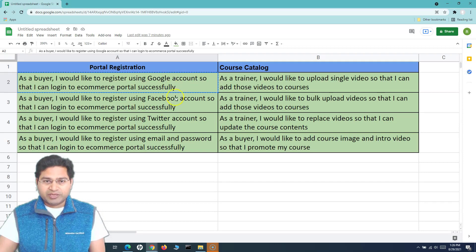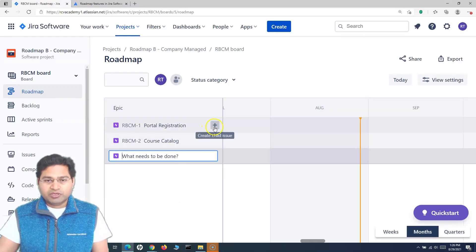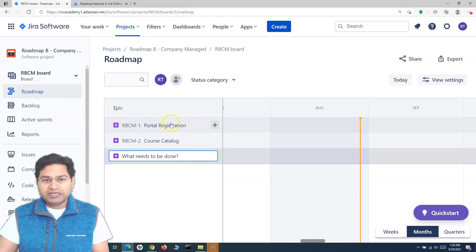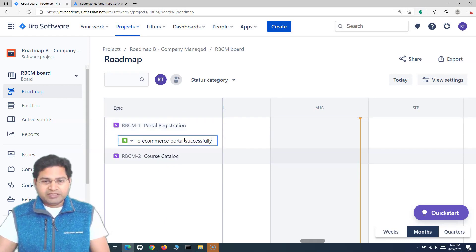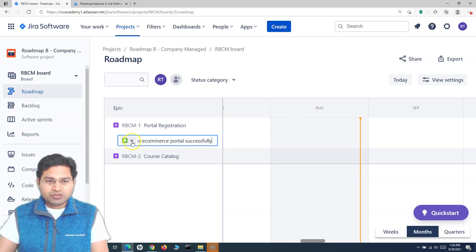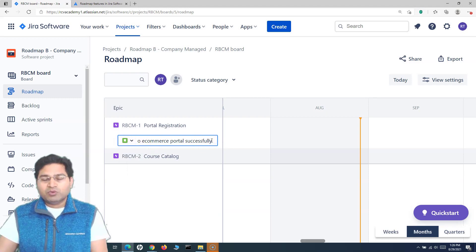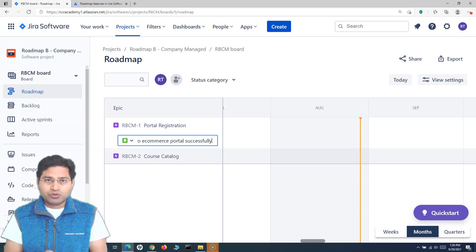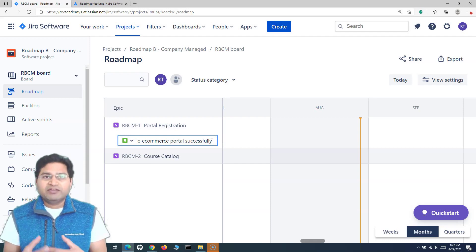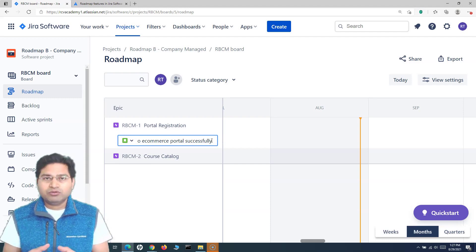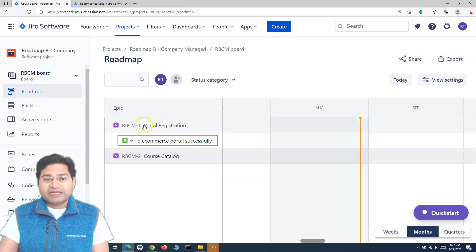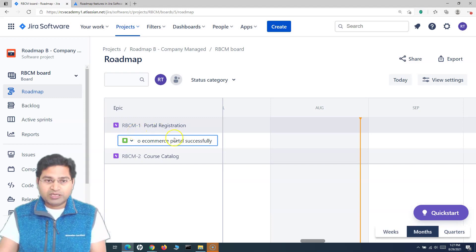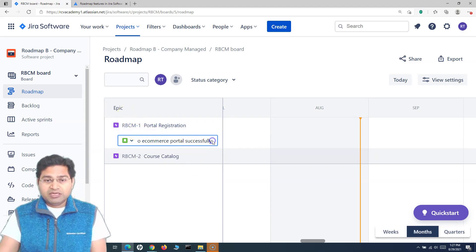To create a child issue, hover over the epic and you'll see a plus icon — click that and paste the story. By default it will be a Story type, but you can change it to Task or Bug as well. When starting roadmap planning, you'll have epics and stories. As stories are built by the development team, the testing team finds defects, links them back to the epic, and those defects become visible on the roadmap too.